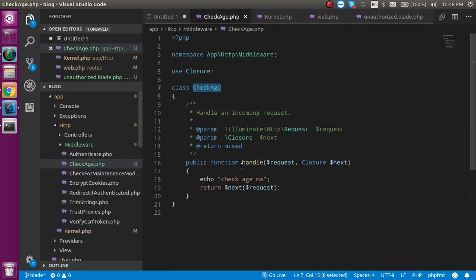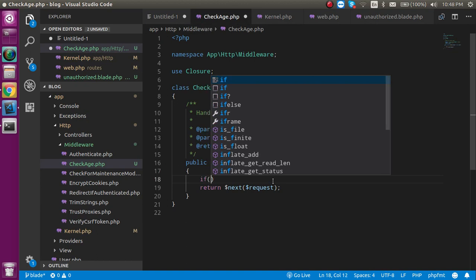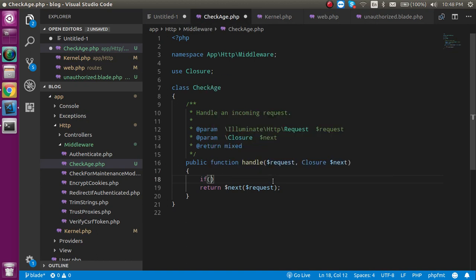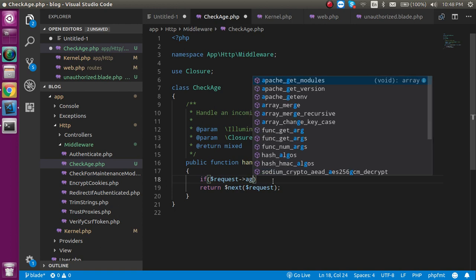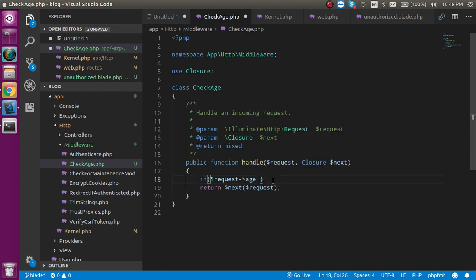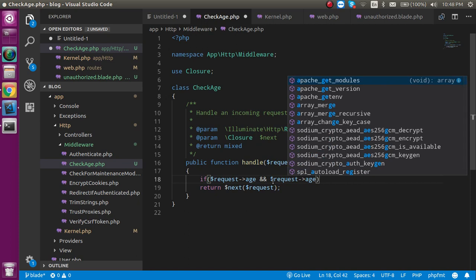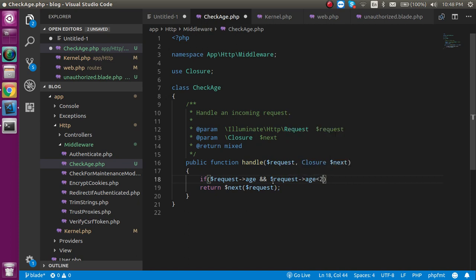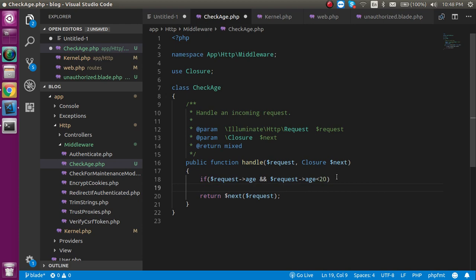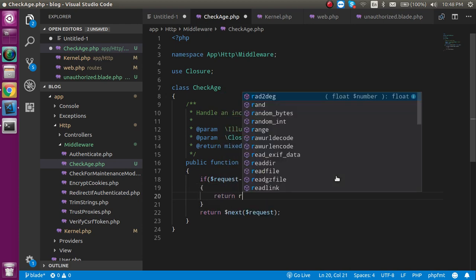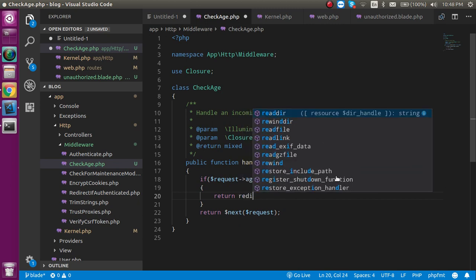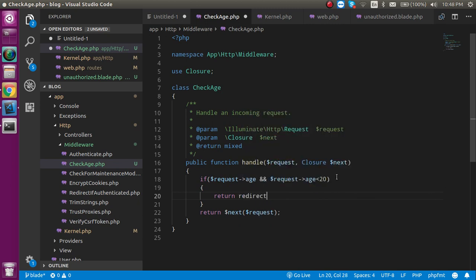In the CheckAge middleware, let's just put a condition if dollar request age is present and dollar request age is less than 20, then let's simply redirect it. For that just write here return redirect and your URL for redirect.